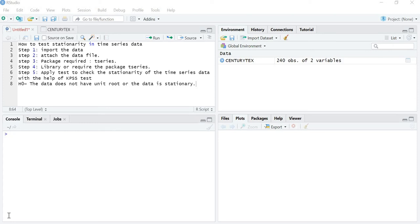The steps are the same. First of all we have to import the data, attach the file, then library the package t-series, and then apply the command. I am using the same file, Century Textile. In the previous lectures, with the help of the ADF test and Phillips-Perron test, we have proved that this file, Century Textile, is not stationary. So let's see what the KPSS test shows us.